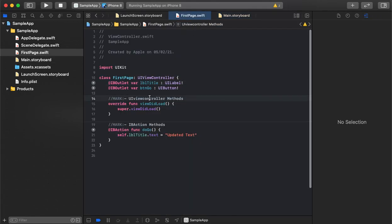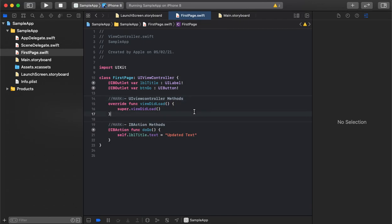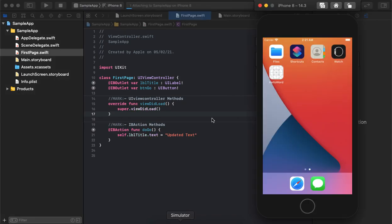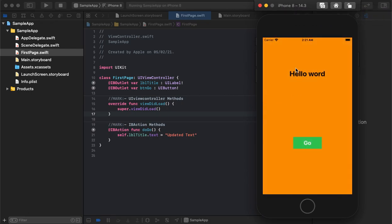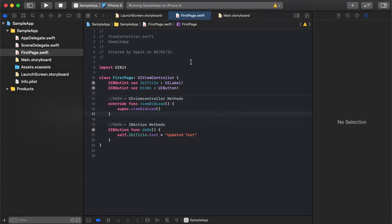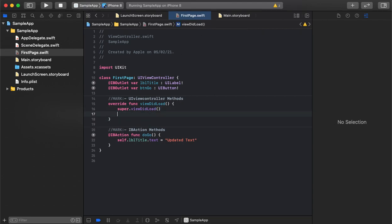Now everything is connected and it's already showing as connected. Let's run it. The application initiates with the default text. On clicking 'Go,' as we can see, it is showing the updated text — it is changing on button click and communicating with the interface builder and storyboard.